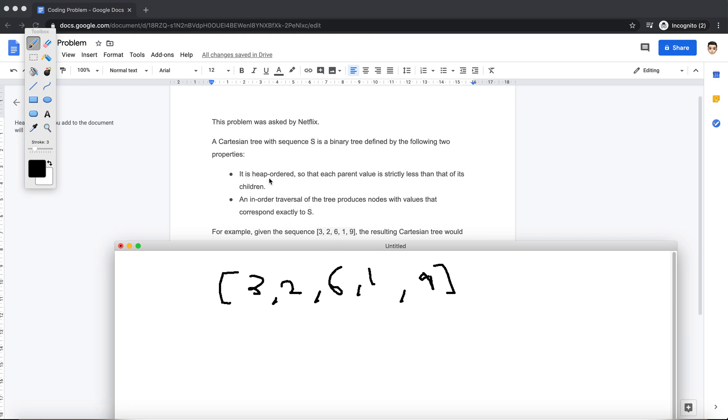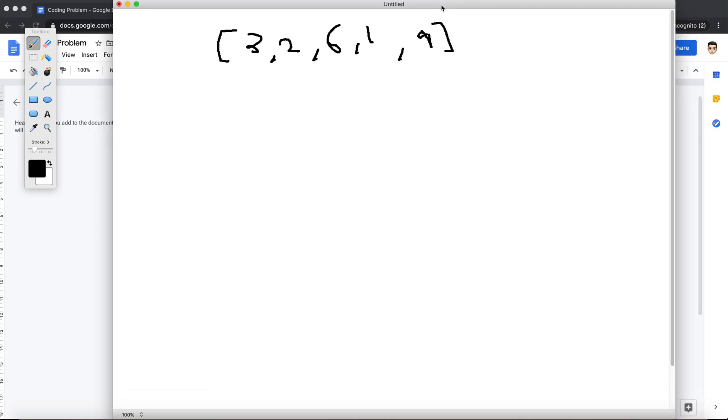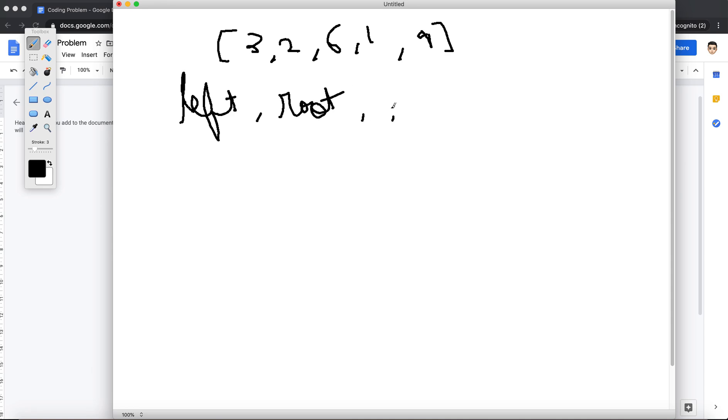Obviously, it says one property to focus here is that each parent is strictly less than its children, and this sequence S is in-order traversal, right? So in-order traversal is always like left, root, right.